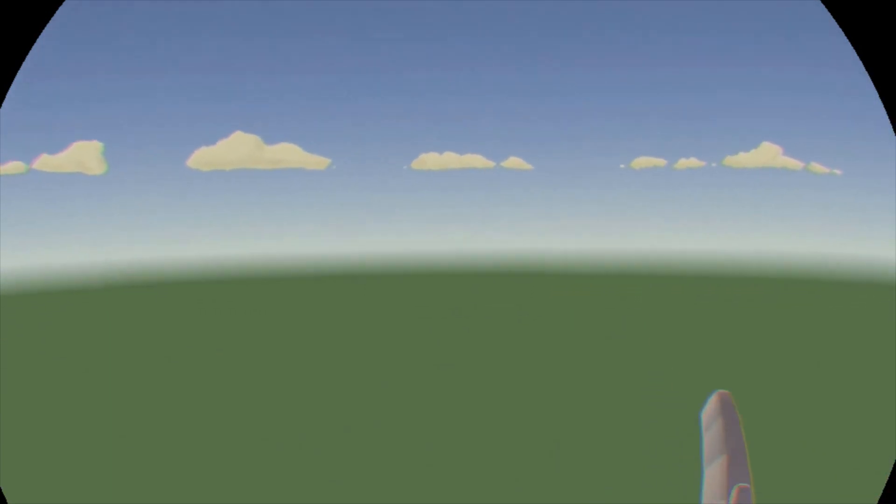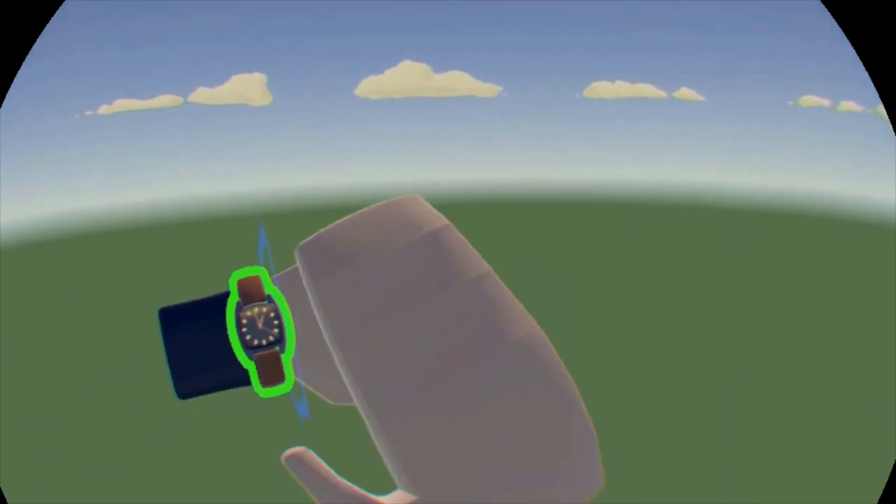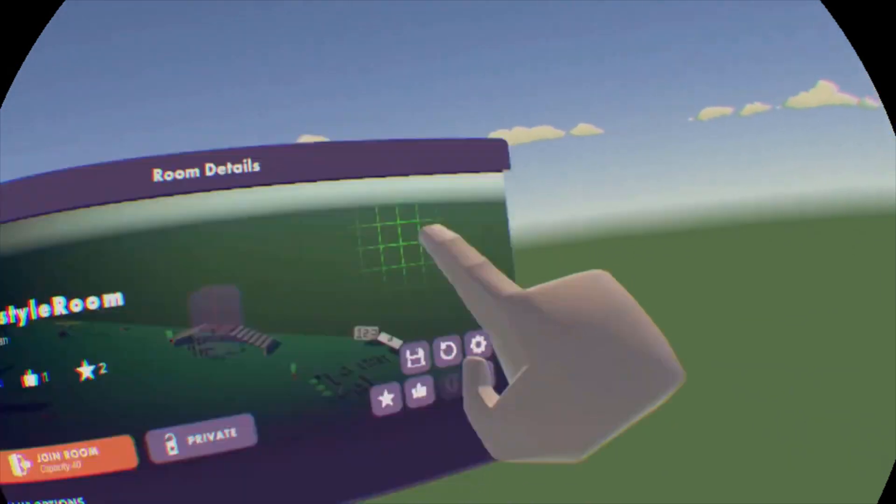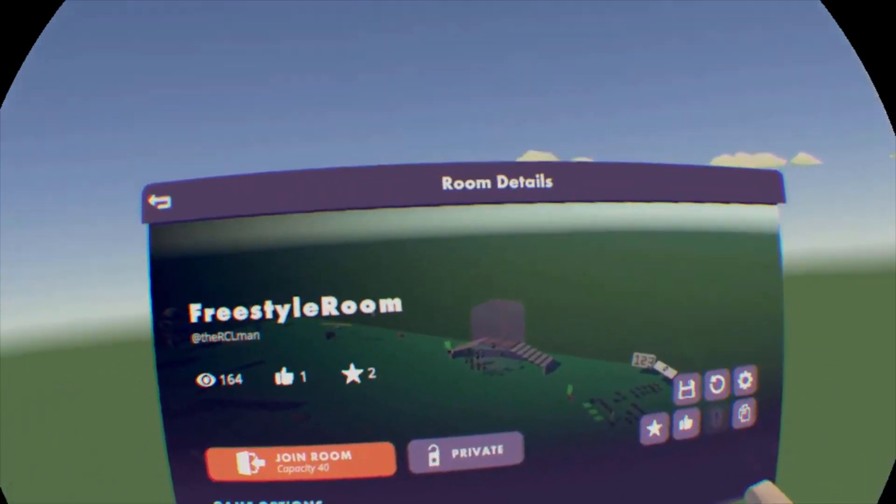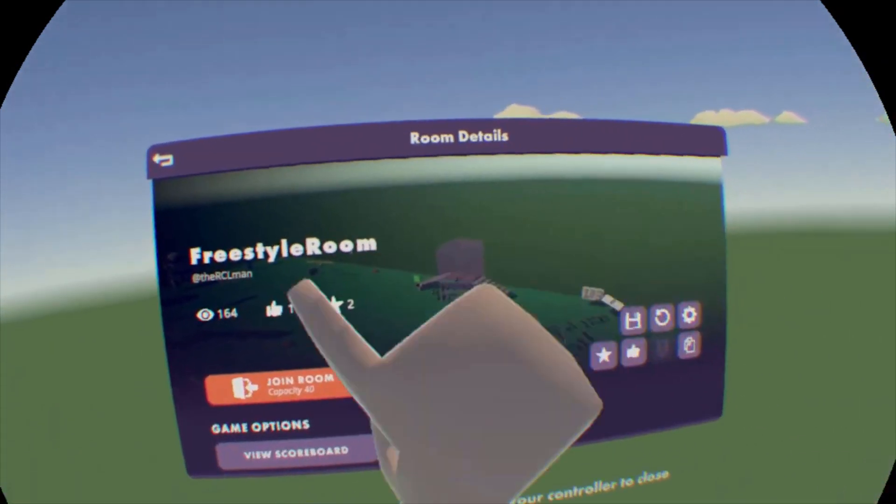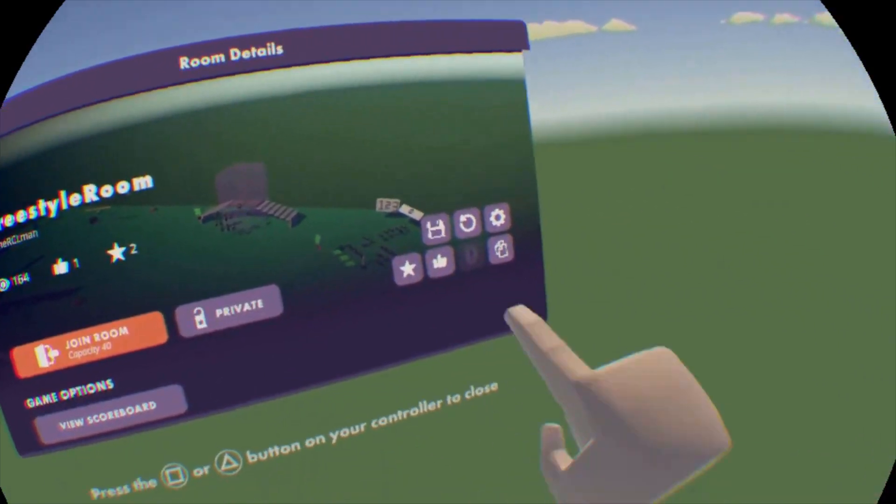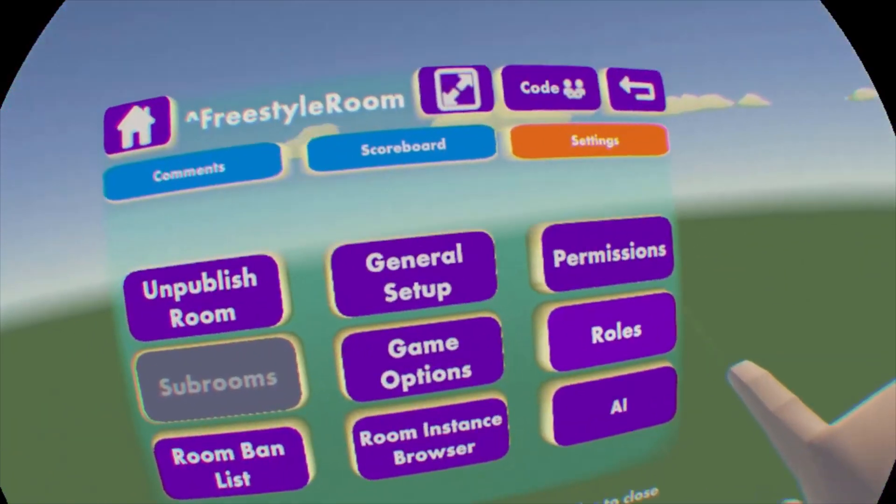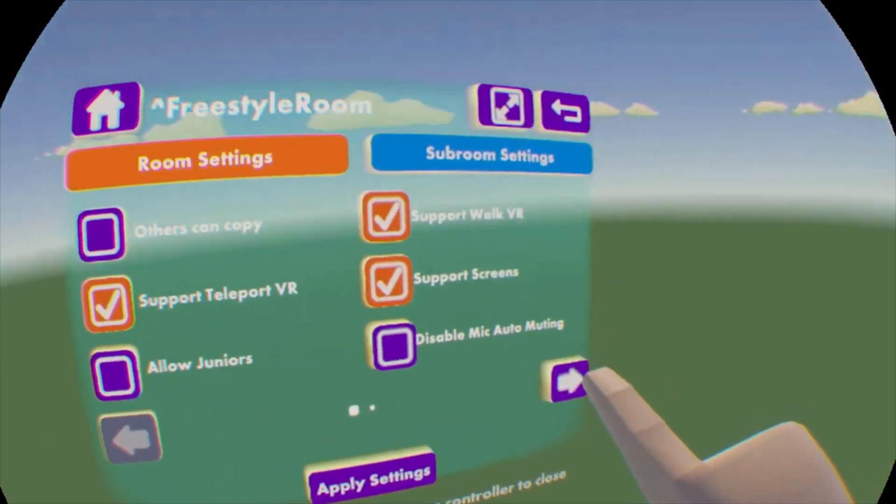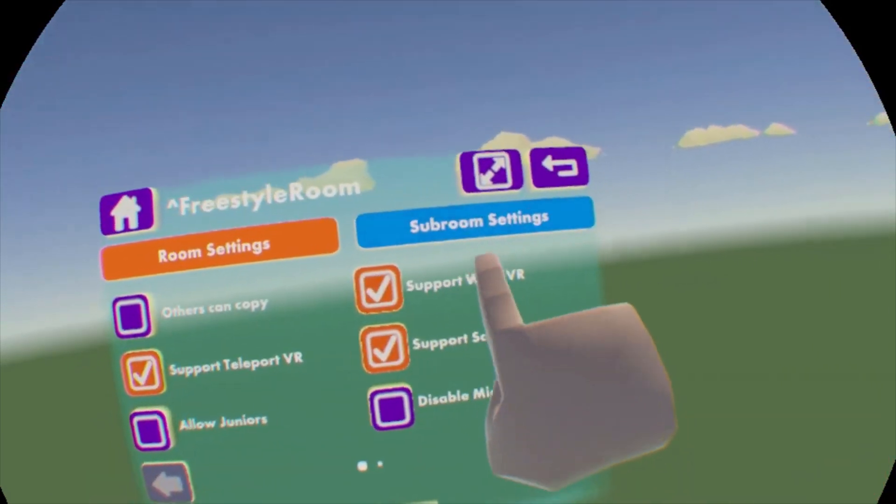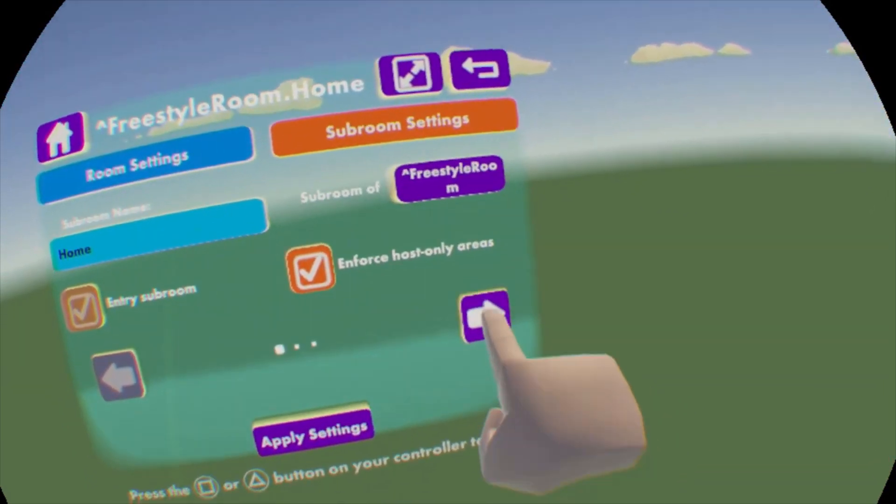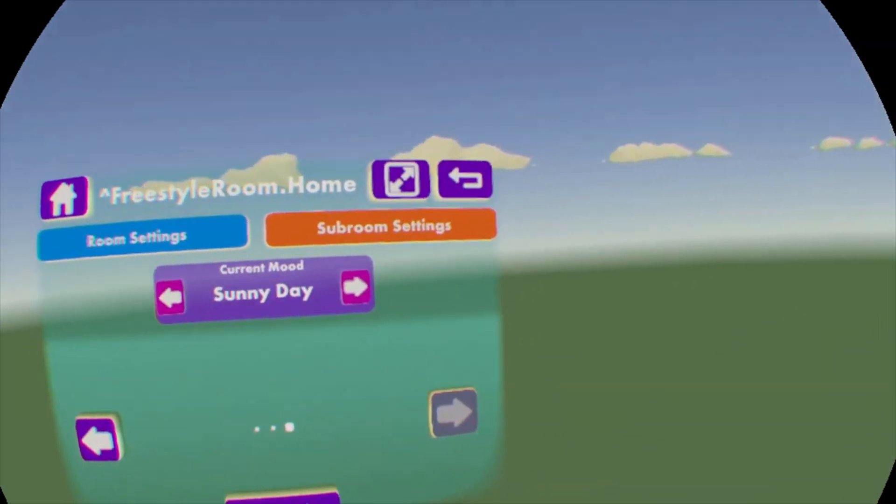The first way we're going to do it is with the room settings. So you're going to open up your watch here, go to this room, and they just recently added this new kind of homepage for your room. But you're going to hit settings right here, go to general setup, and you're going to hit subroom settings and go all the way to the right to the very last page.